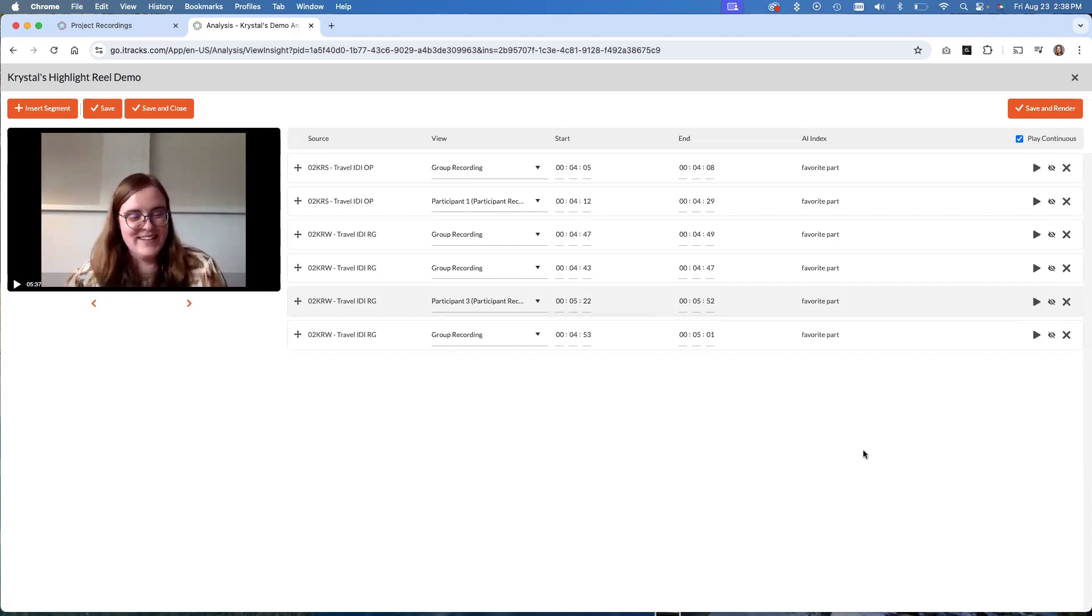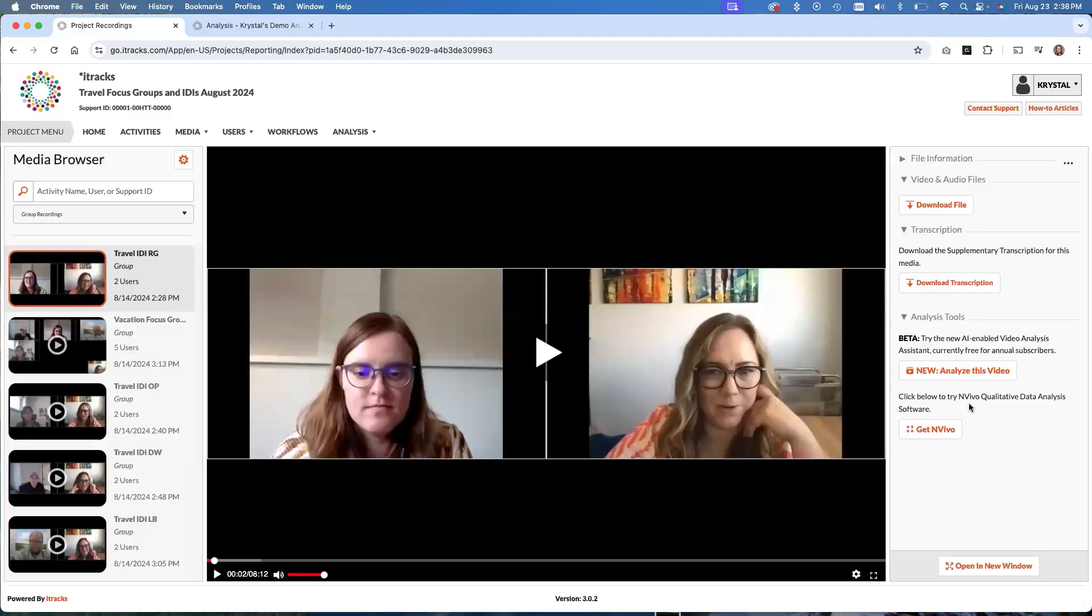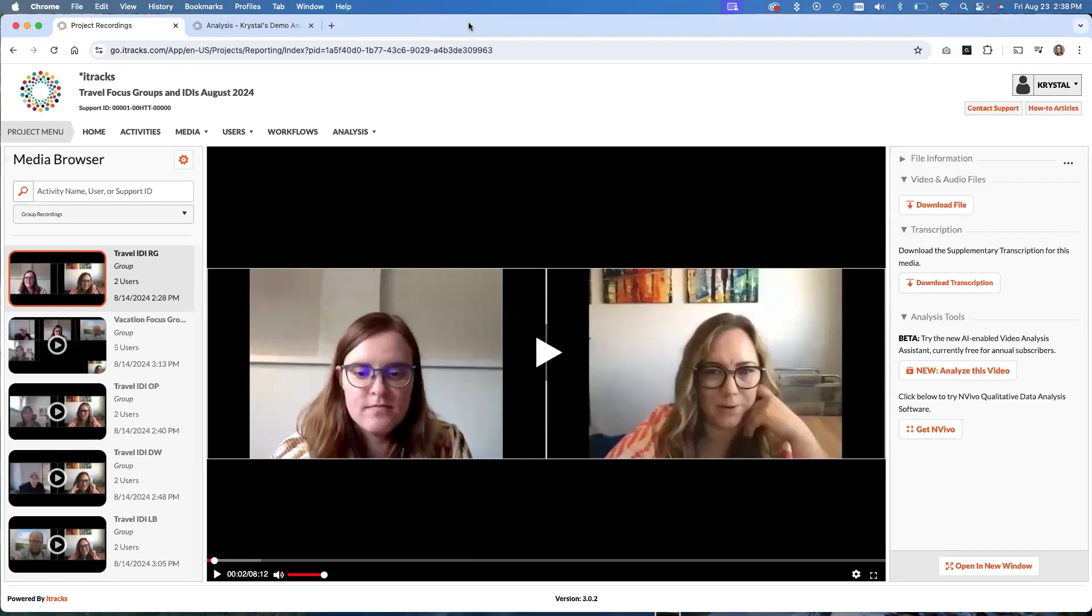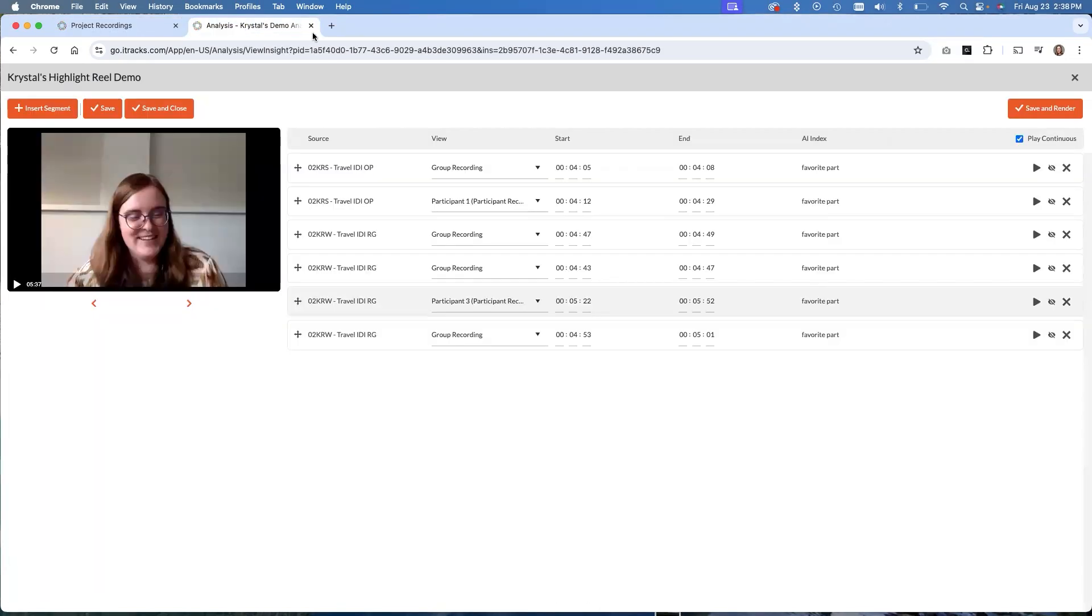So there we have Rachel's eagle story. If you do want a custom clip, you can totally do that. Just ignore this part over here and then adjust the timestamps based on what you want. And if you don't know the timestamp, go over here to this analysis tool and within the timeline you can find them there. So that is the highlight reel in a nutshell.